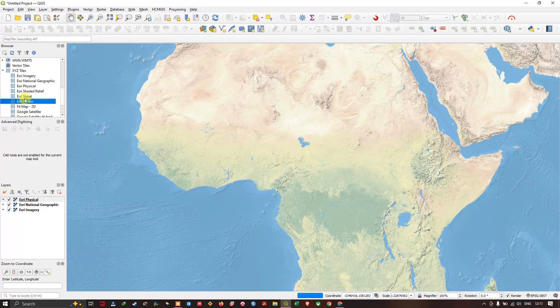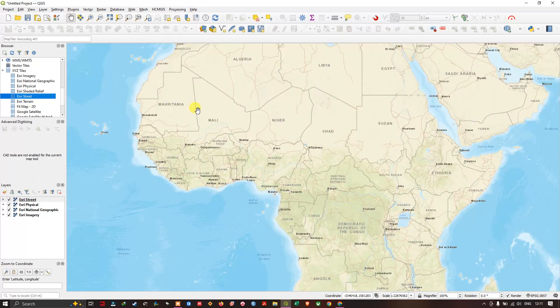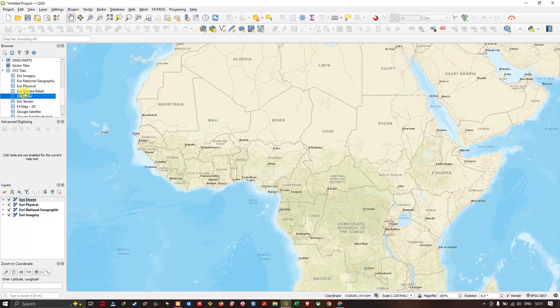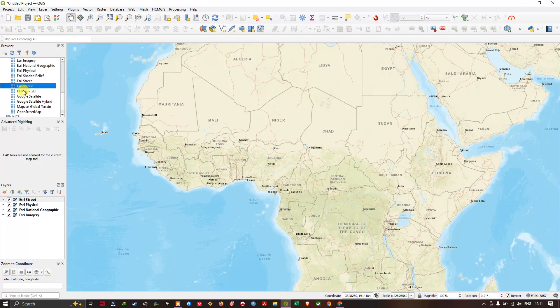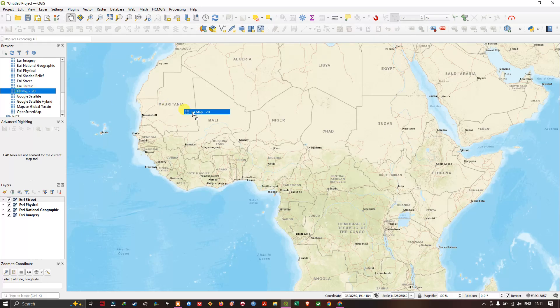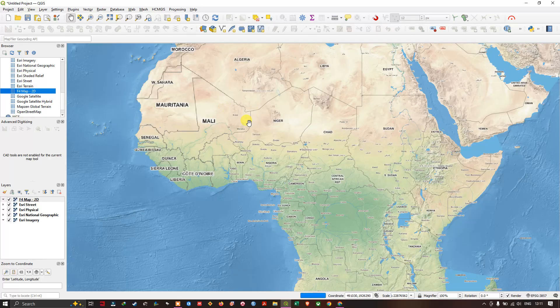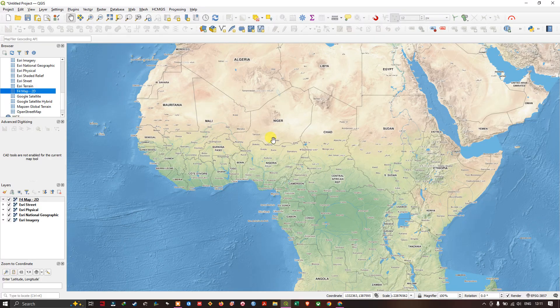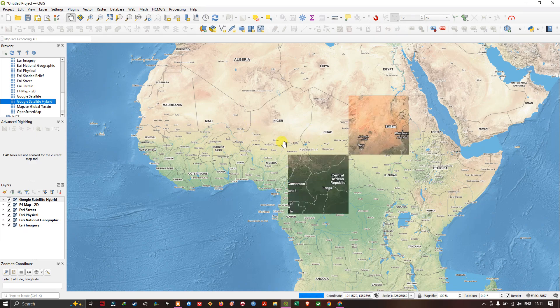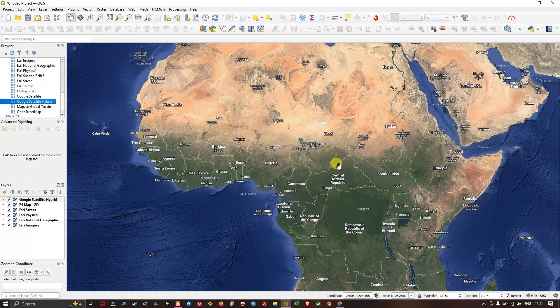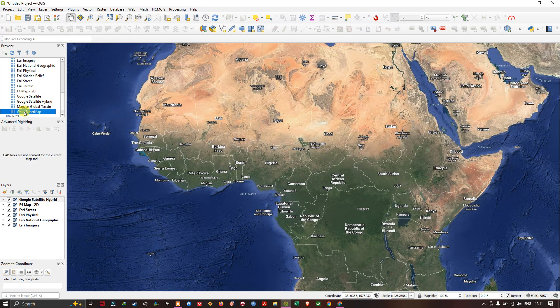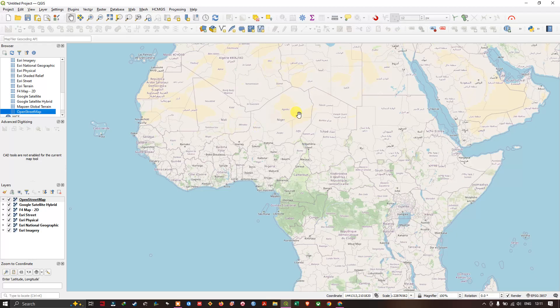ESRI street map, ESRI terrain. So there are a lot of basemaps available inside the XYZ tiles. You can see Google satellite, image hybrid, you can add OpenStreetMap, maps and global terrain.